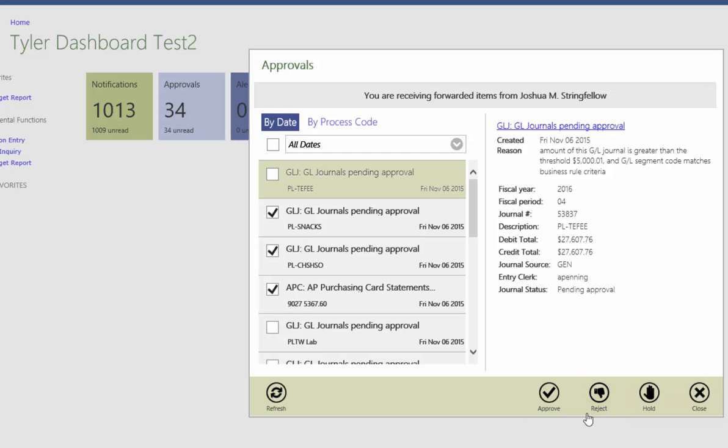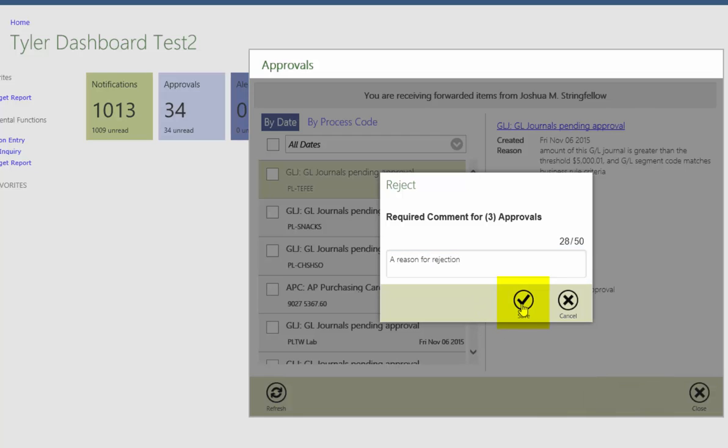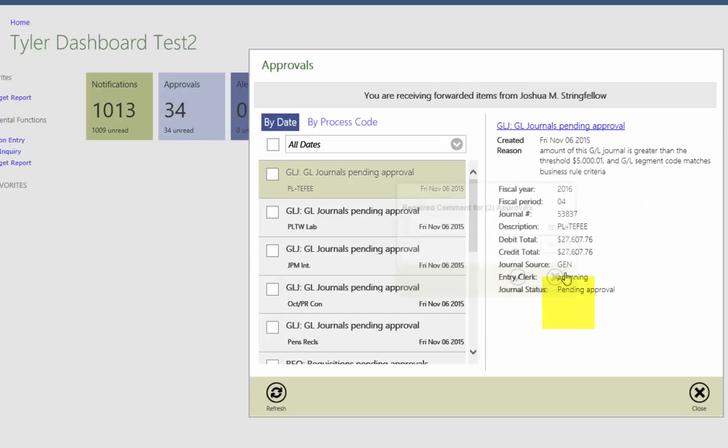A rejection requires a reason in the comment box that appears. An approval does not. Once finished with the comments, click Save to finalize approval or rejection, or click Cancel to discard and return to the Approvals panel.